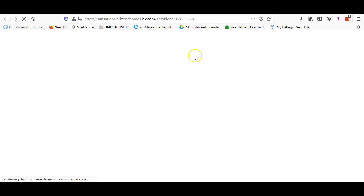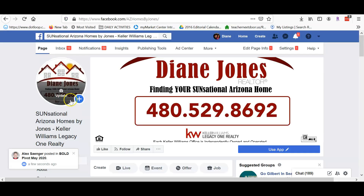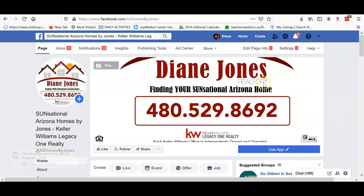As we're waiting for that to come up, we'll walk through how that works. The first thing you need to make sure is that you come into your Facebook business page.